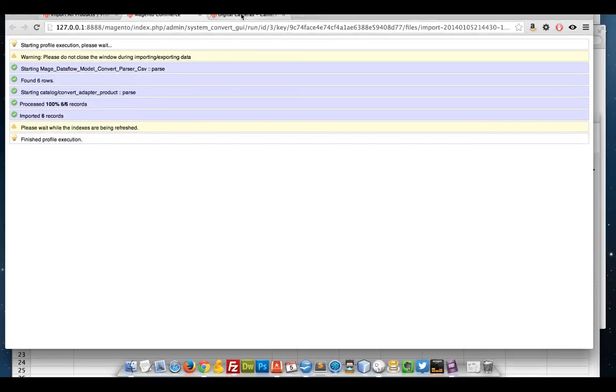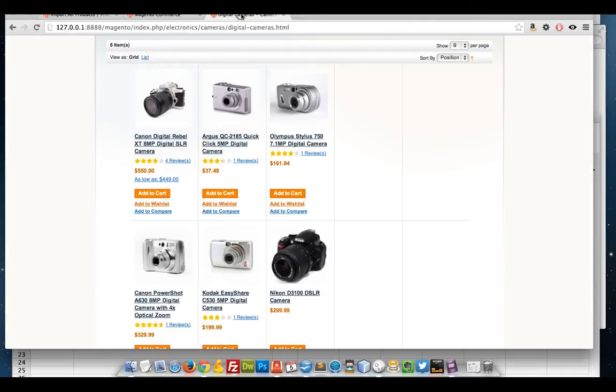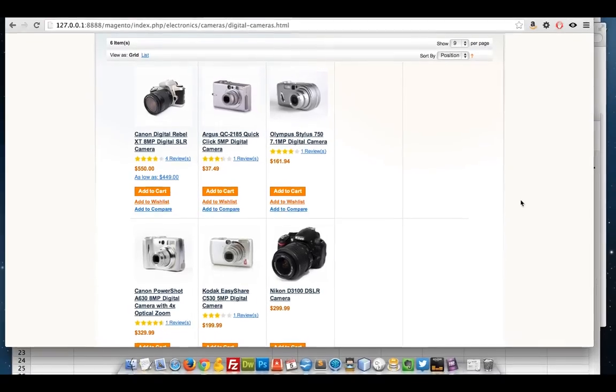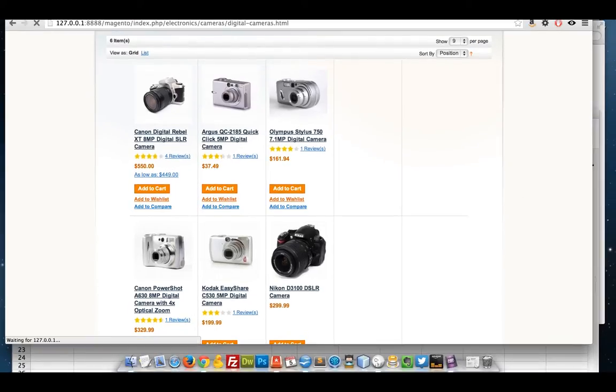Once that's done, go to my category, refresh, and you can see all those prices are updated.